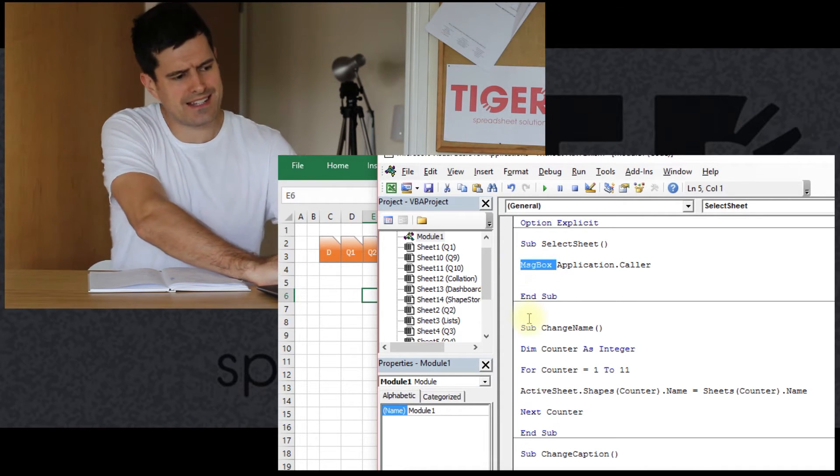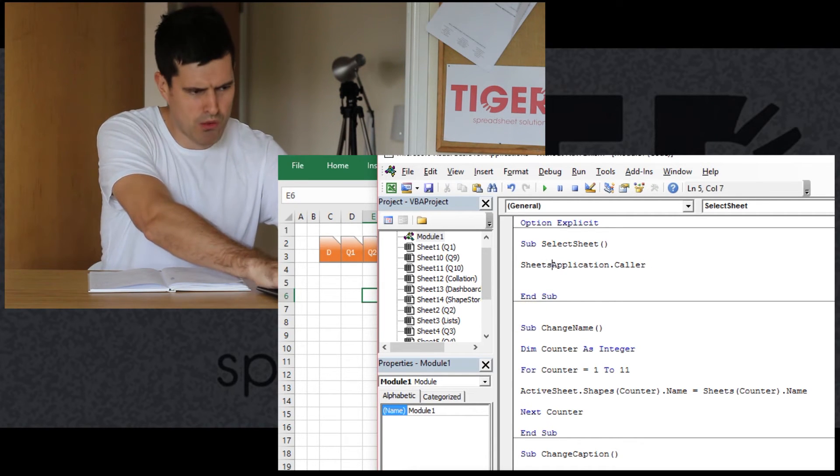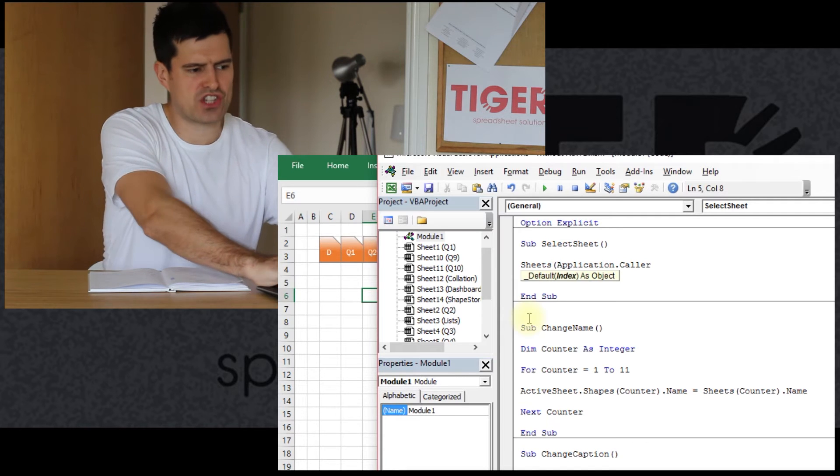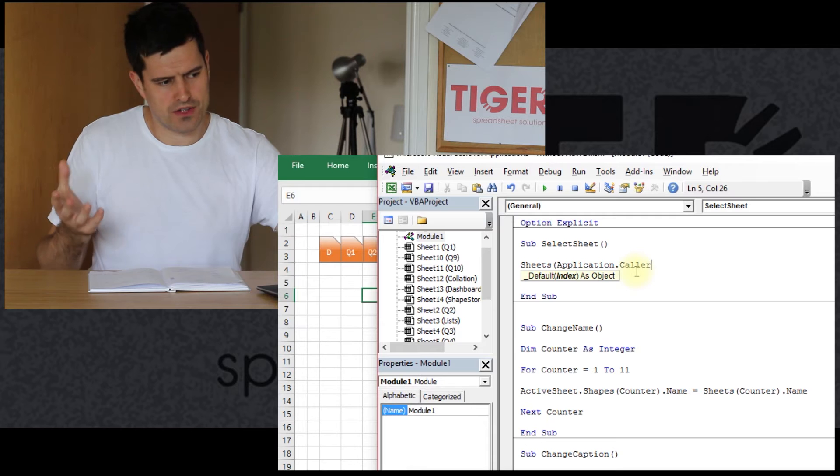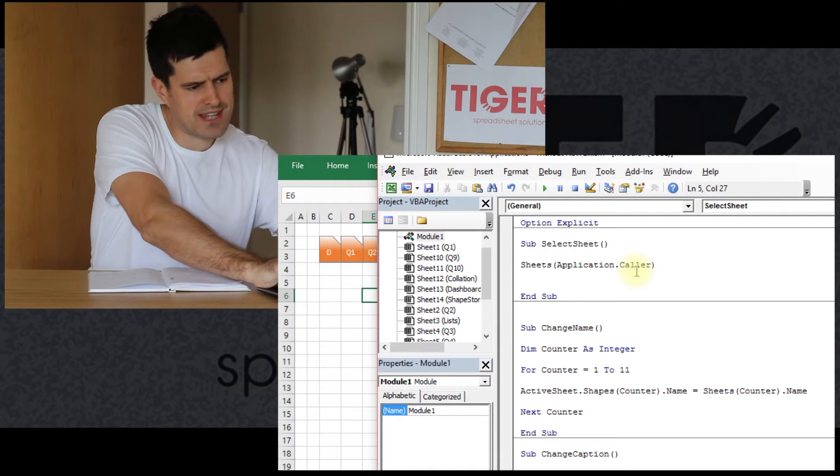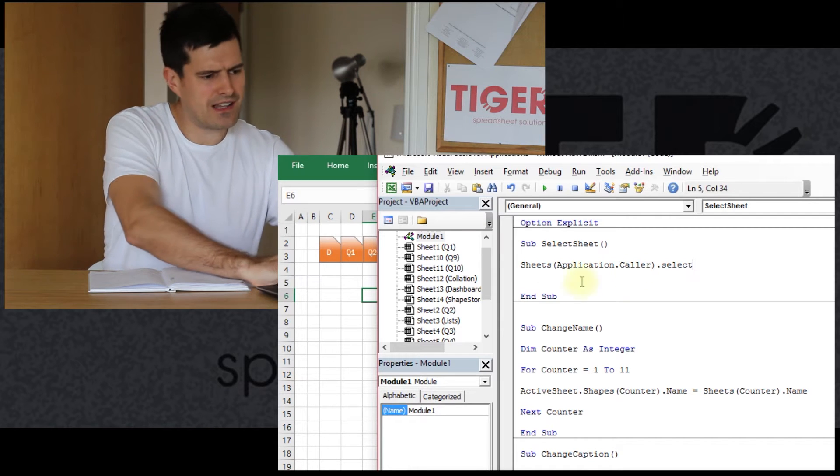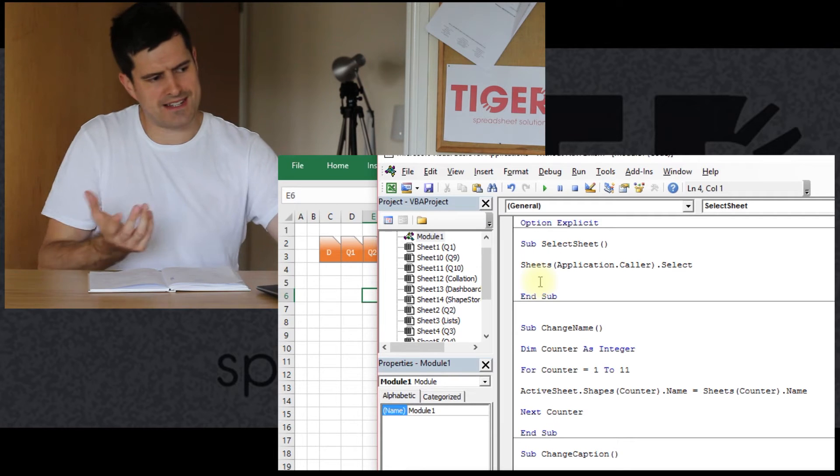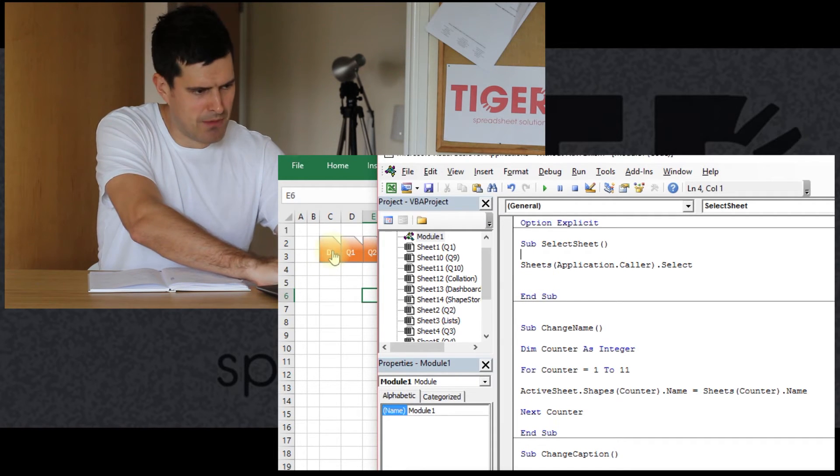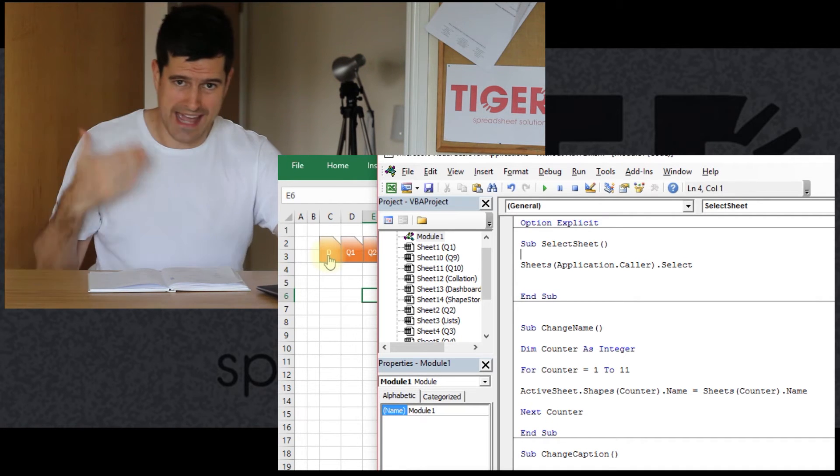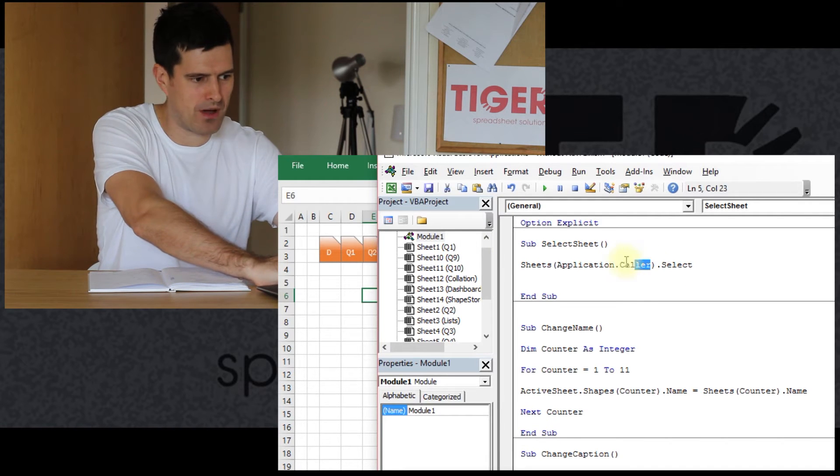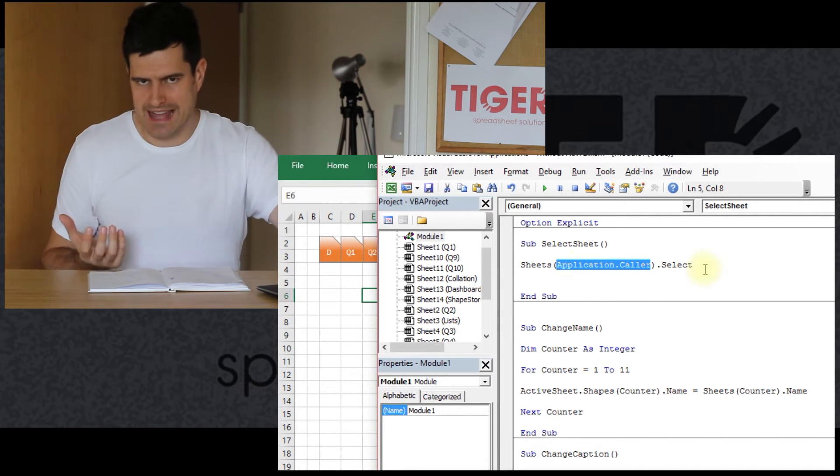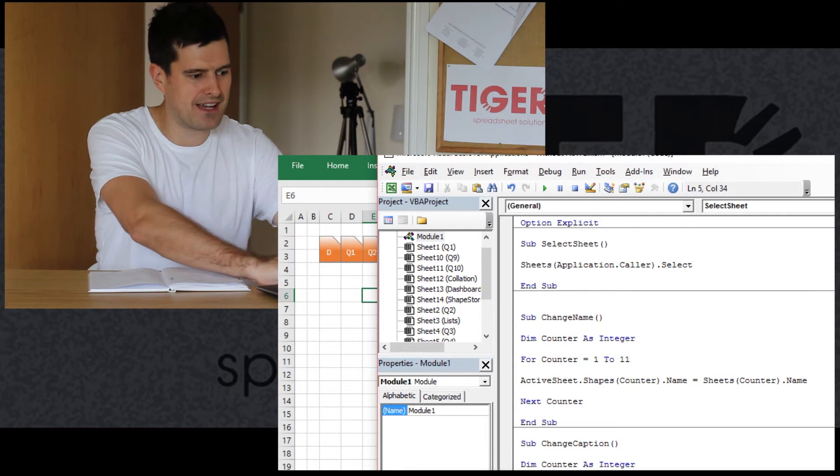So let's just extend this code a little bit. We want to select a sheet. And we know that Application.Caller returns the name of the button. So Sheets Application.Caller.Select. Let's just try this. Not absolutely sure if this is going to work. But what are we expecting to happen? Well, if I click the D button there, the name of the button is Dashboard. So that's what Excel will recognize in the Application.Caller part here.